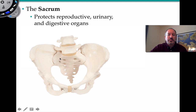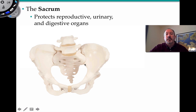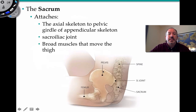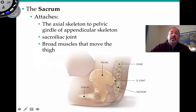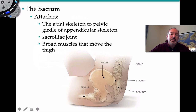The sacrum is a flat bone that protects the reproductive organs, urinary bladder, and digestive organs — including the colon and rectum — housed in the pelvic cavity. It attaches the axial skeleton to the appendicular skeleton via the sacroiliac joint, also known as the SI joint, where the sacrum articulates with the ilium. Broad muscles associated with this area help move the thigh.